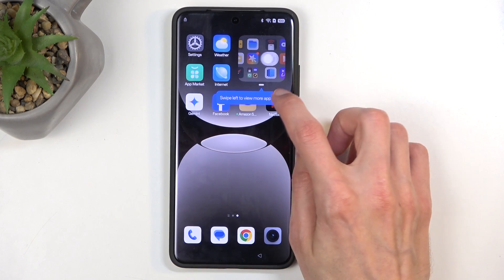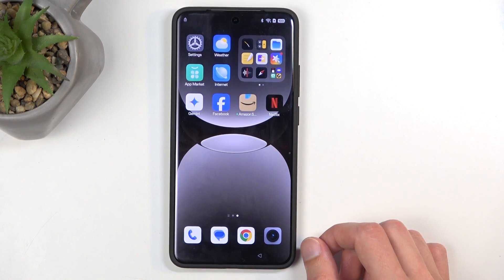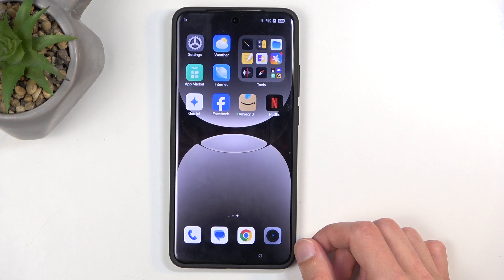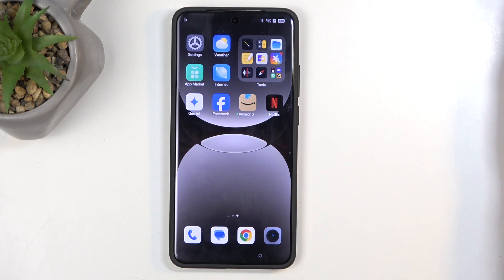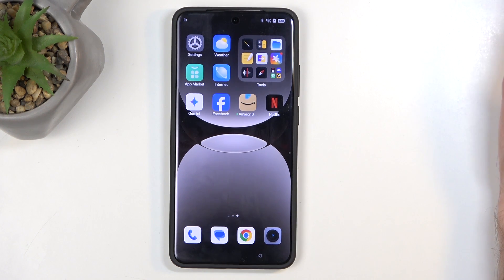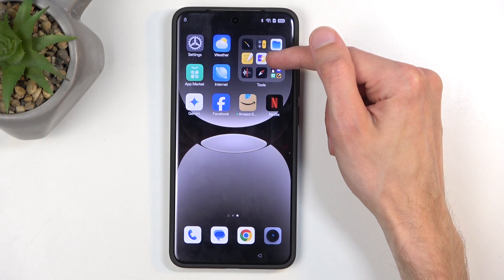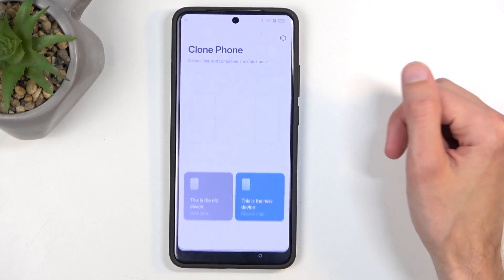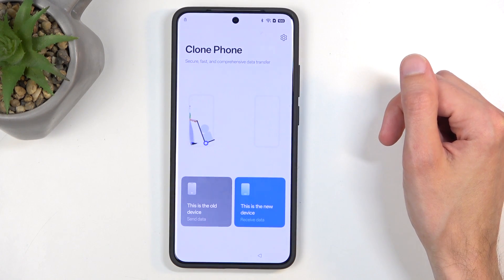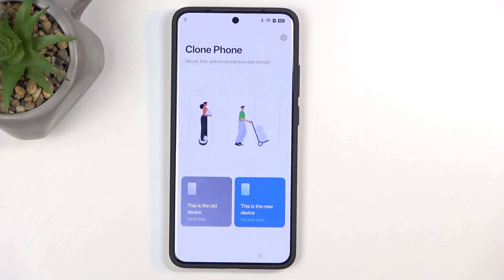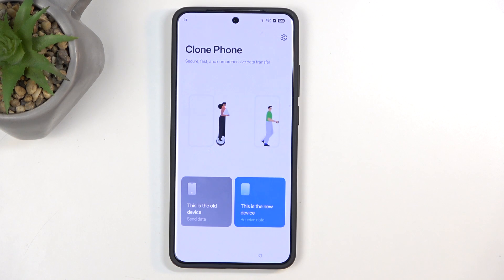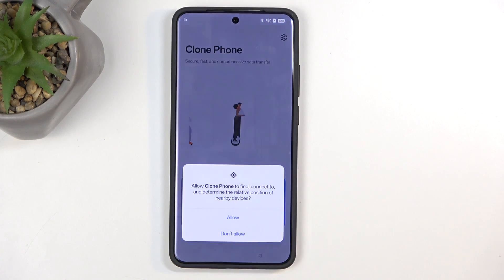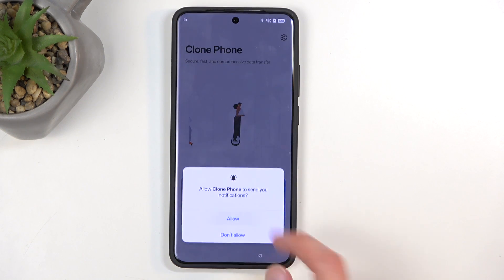And here we're just going to swipe to another page and we're looking for the Clone Phone app, which I think it's — yes, it's this one in the middle. So that's what we want to click on.